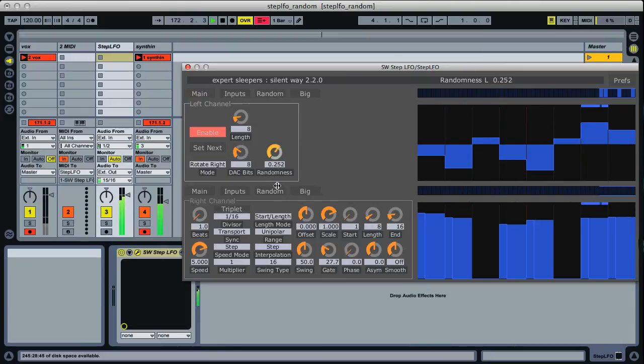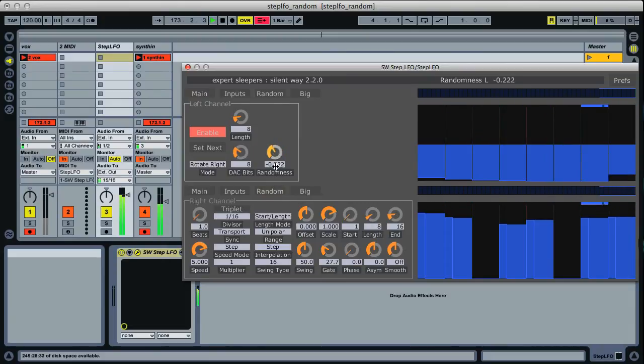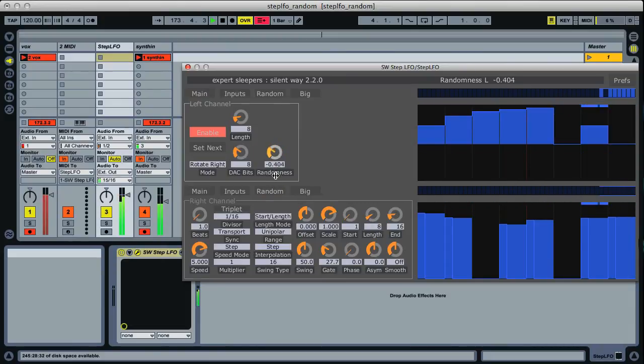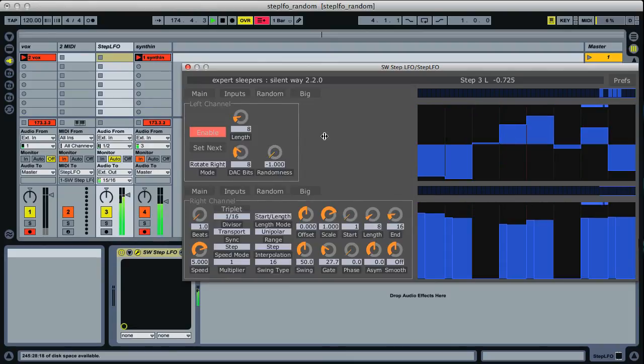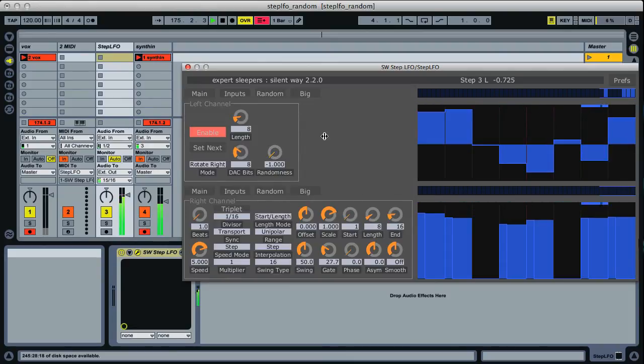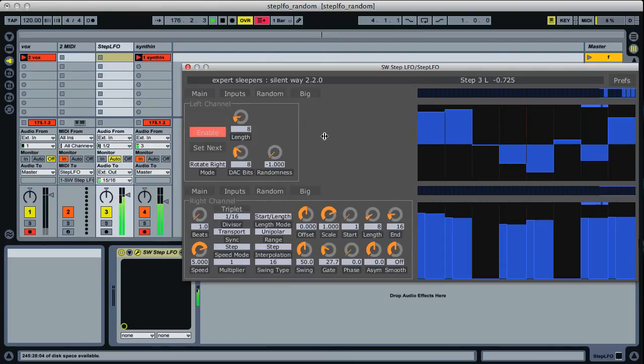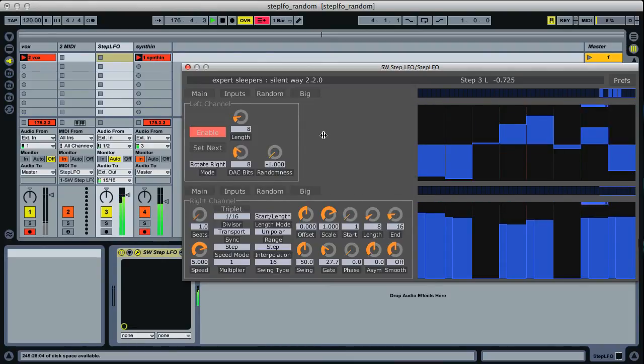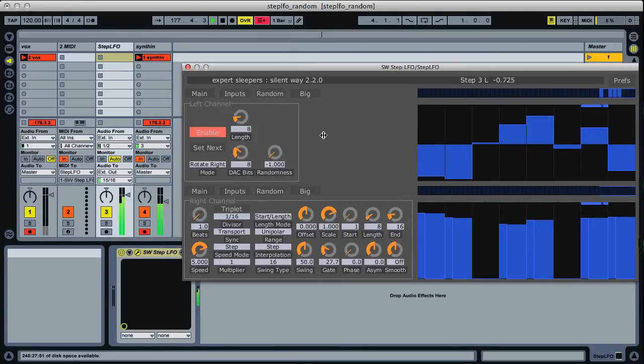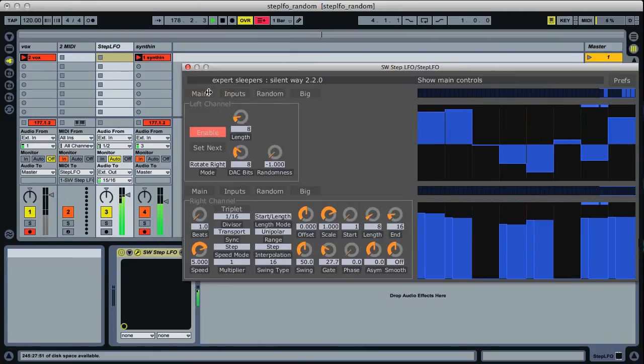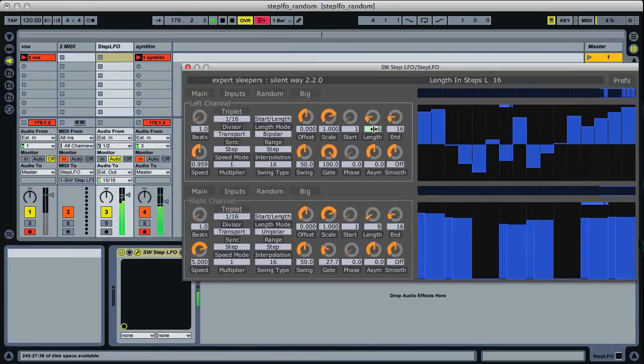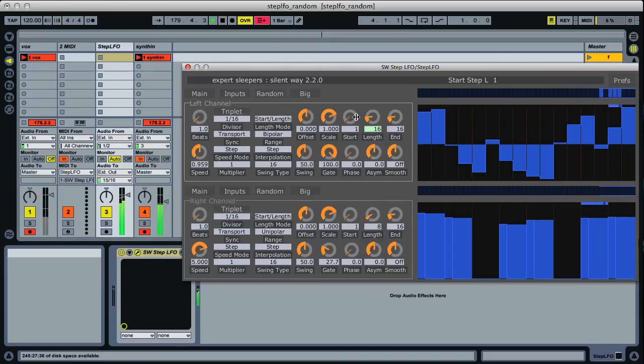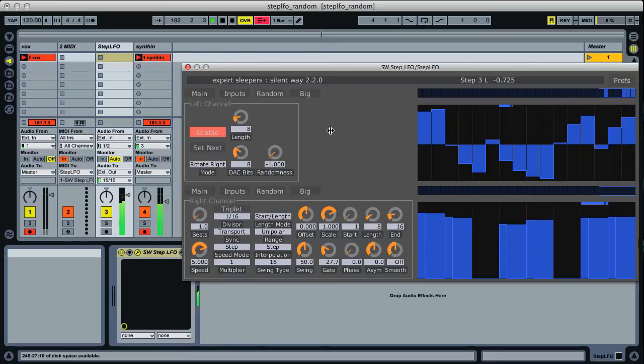And as is also common with this kind of thing, if you wind it down to a negative then you get a repeating pattern. It's twice as long. If I put the length up to 16 you'll see what that's doing. There we go. All good fun with random.